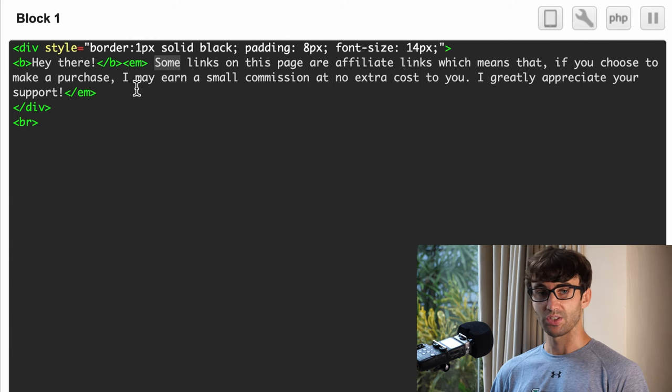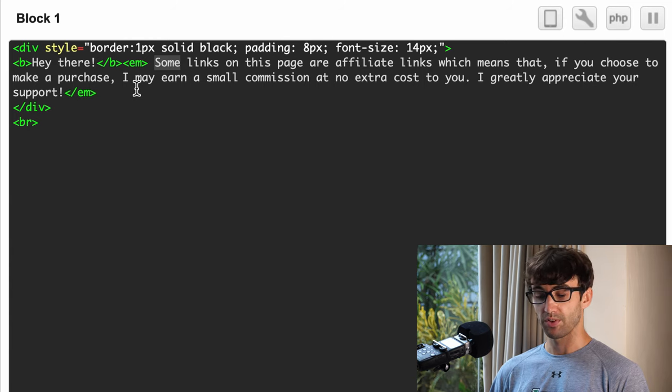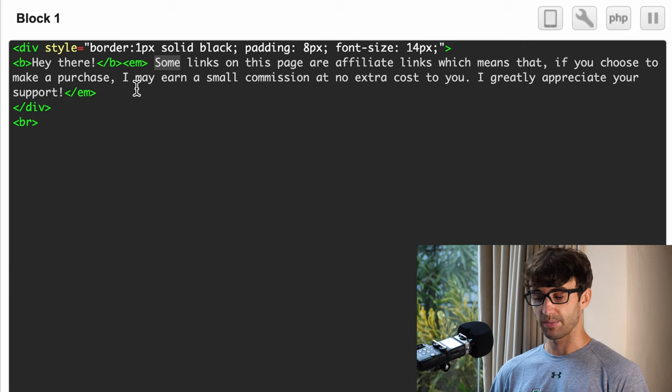Now you can obviously change this as necessary, add your little style to it, but this is what I'm going to use for my website.